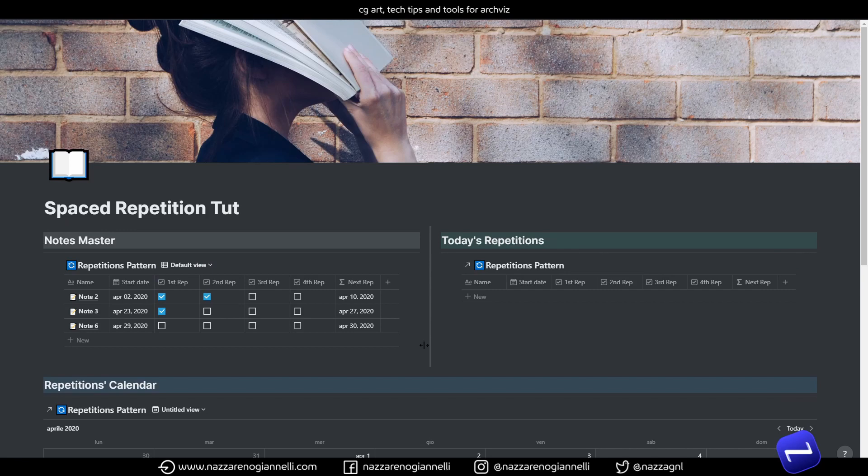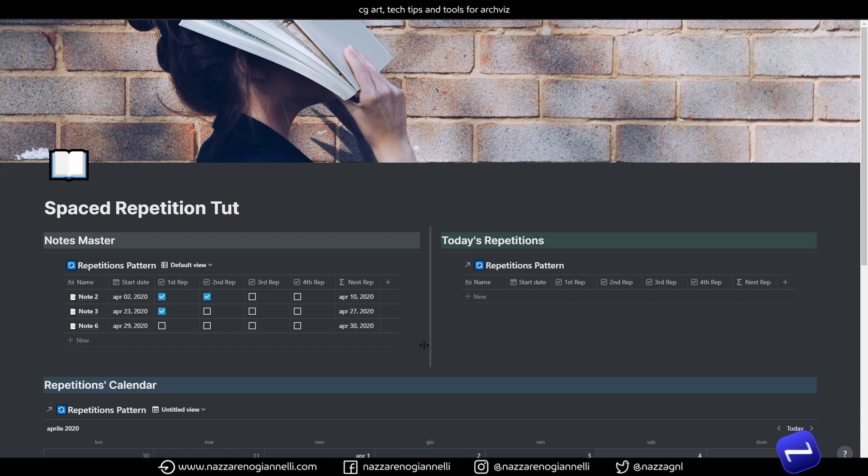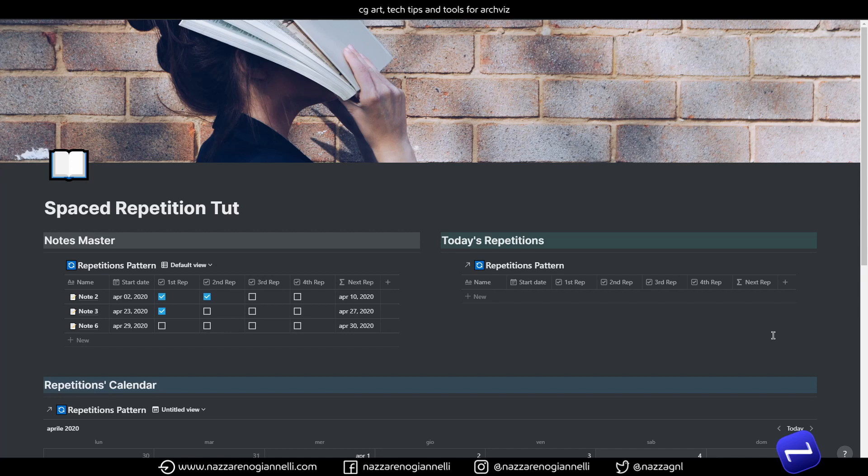The templates will be available in the description. Please, if you like the content, leave a like, subscribe to the channel. It will be immensely helpful. And tell me everything you like or dislike about it. You can always find me on Twitter, Reddit, and of course, here on YouTube. And thank you very much for sticking till the end. See you the next one. Bye.